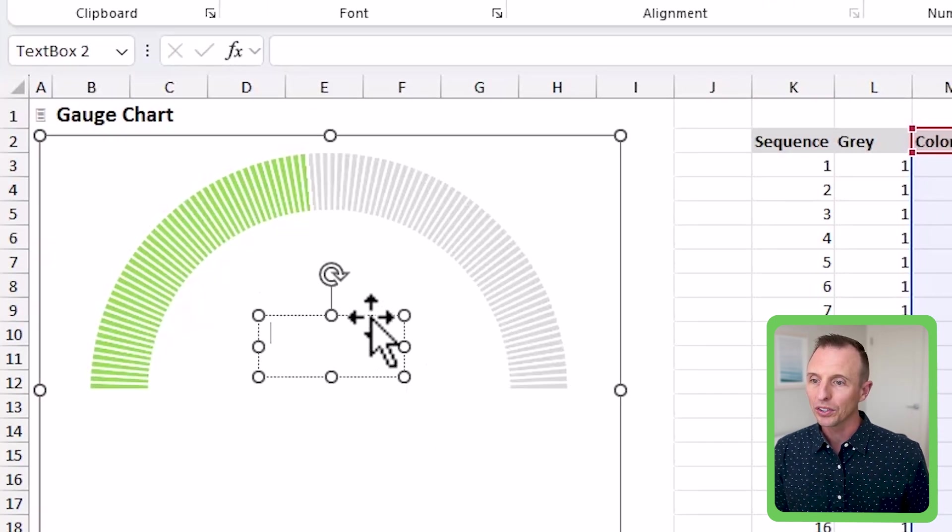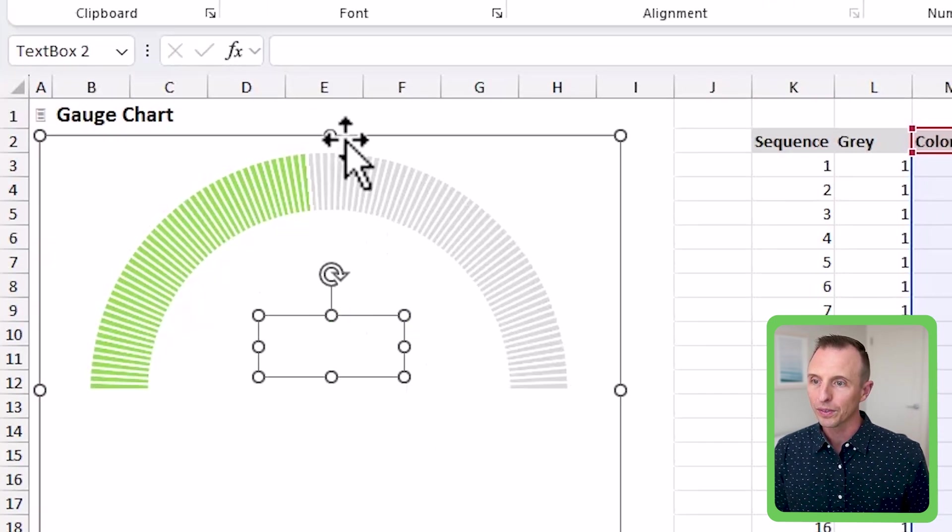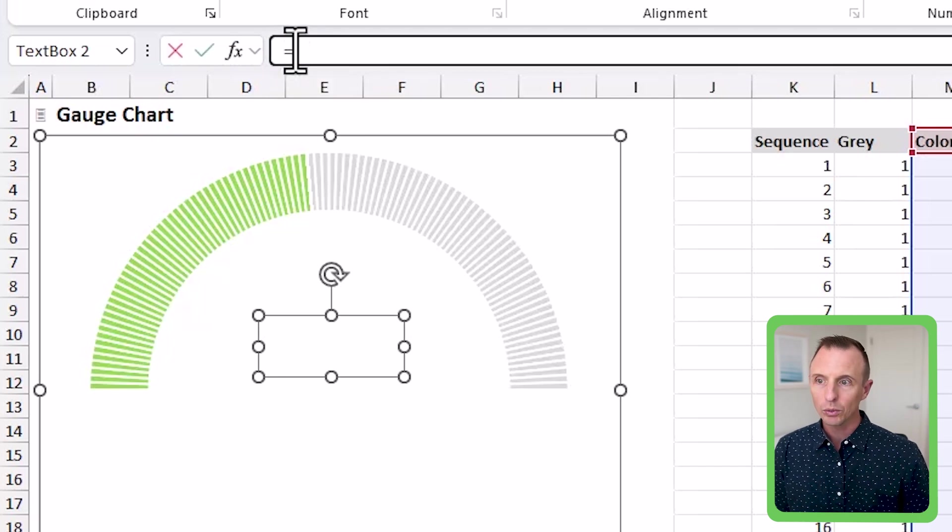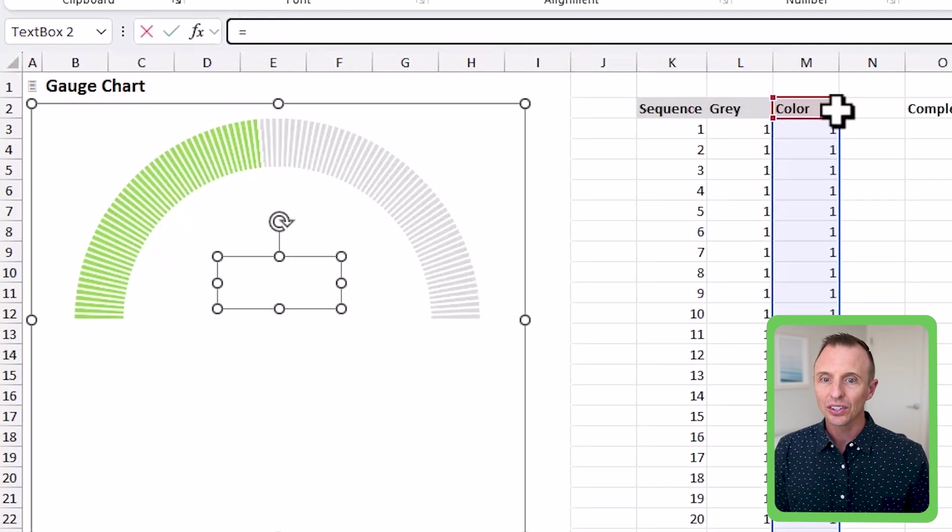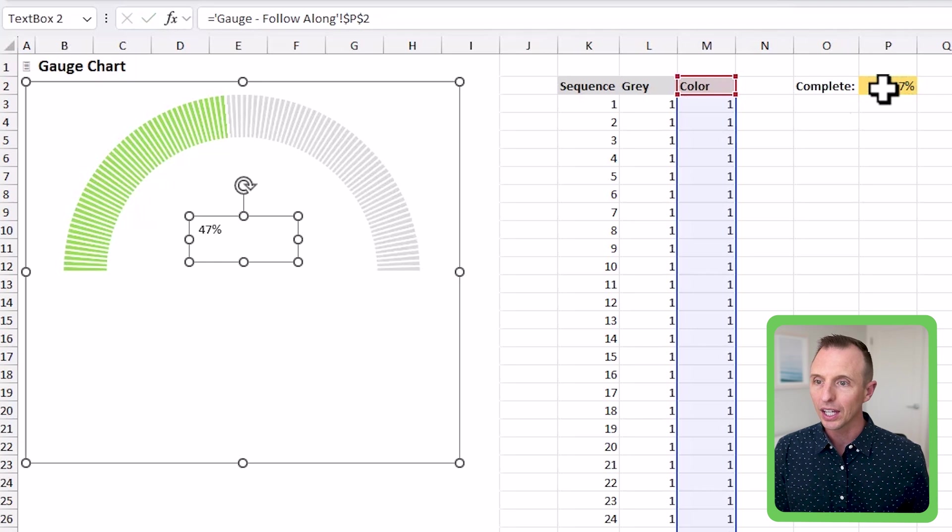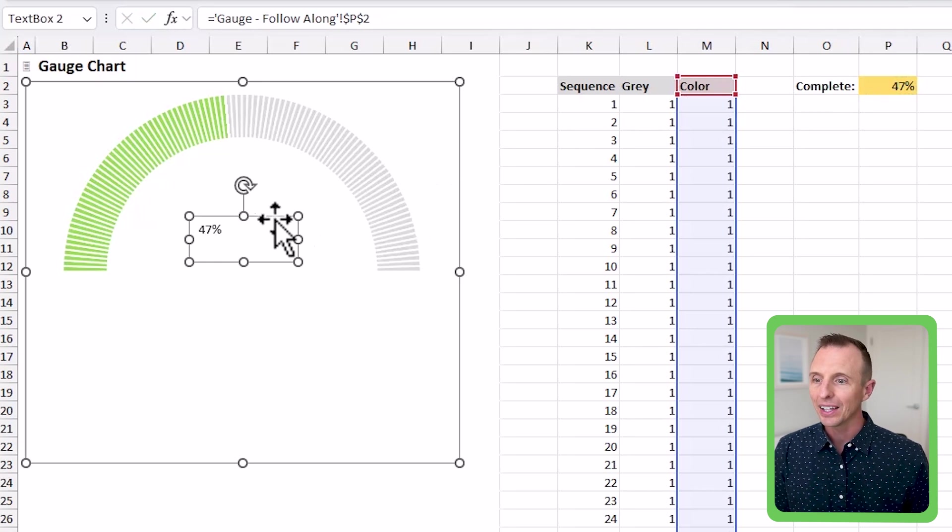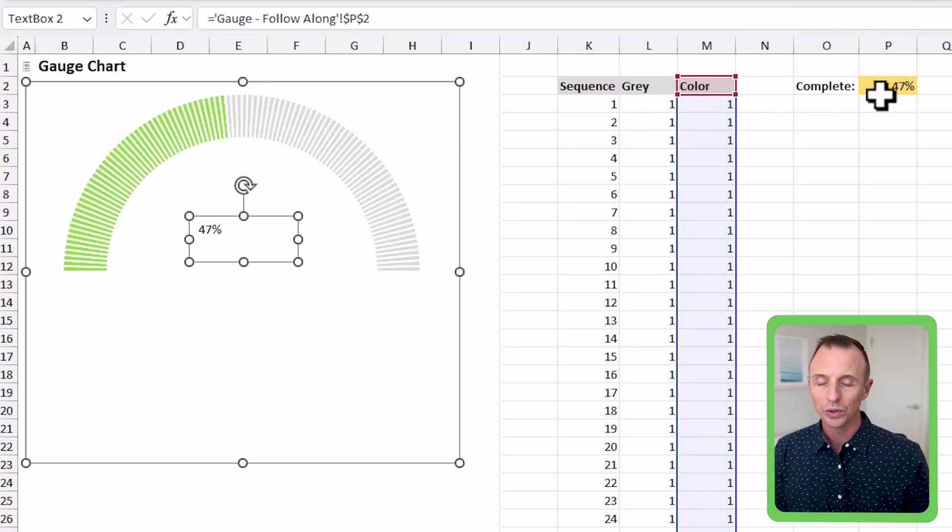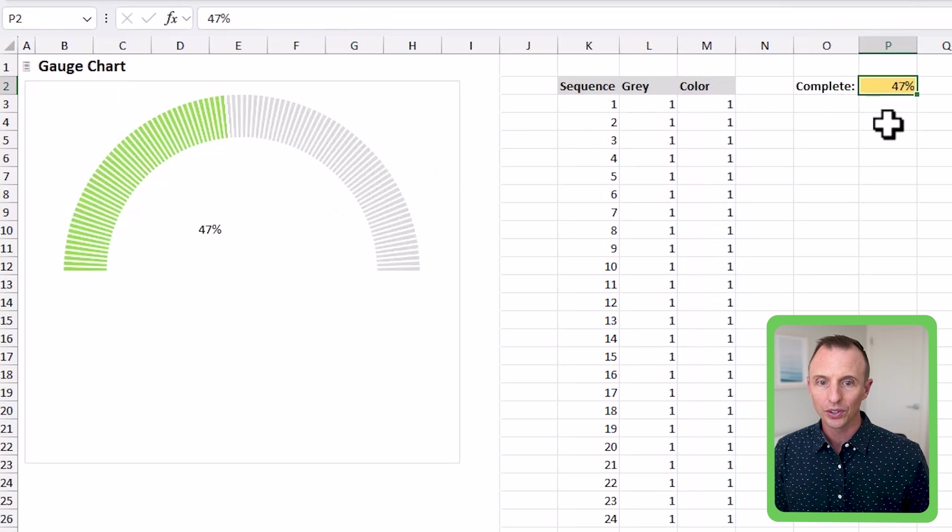And we're going to select just the border of the text box, go right up here to the formula bar type it equals, and then select the cell that contains the percentage complete hit enter there. And that's going to display that or kind of link the text here to this cell.